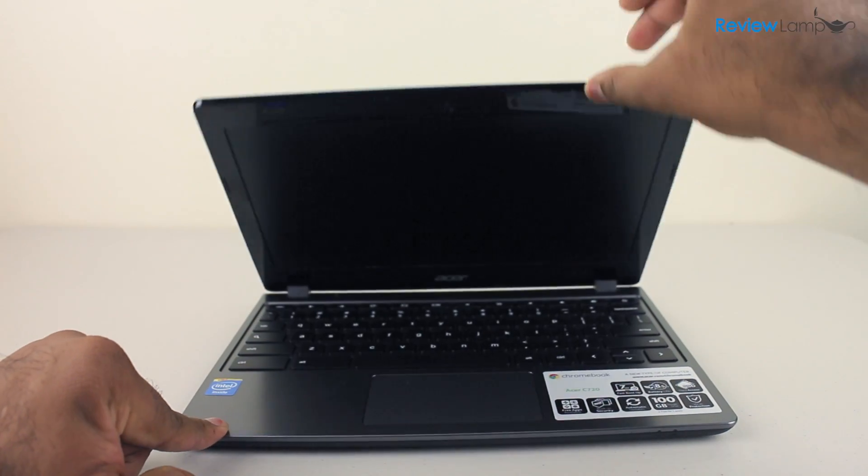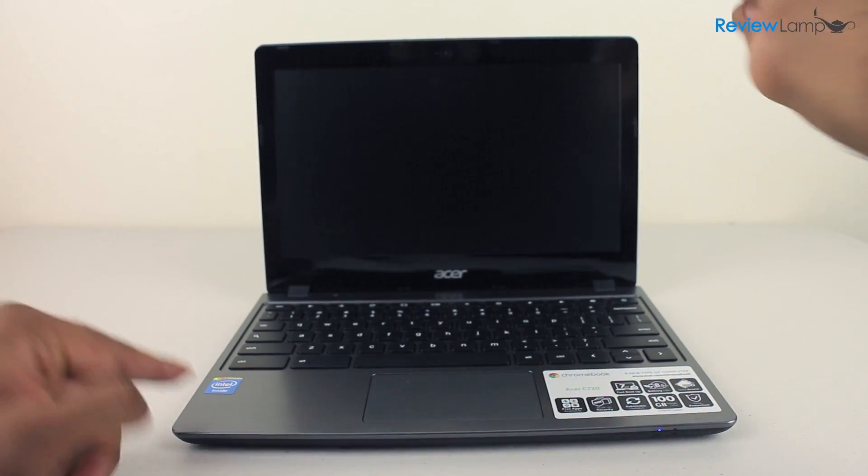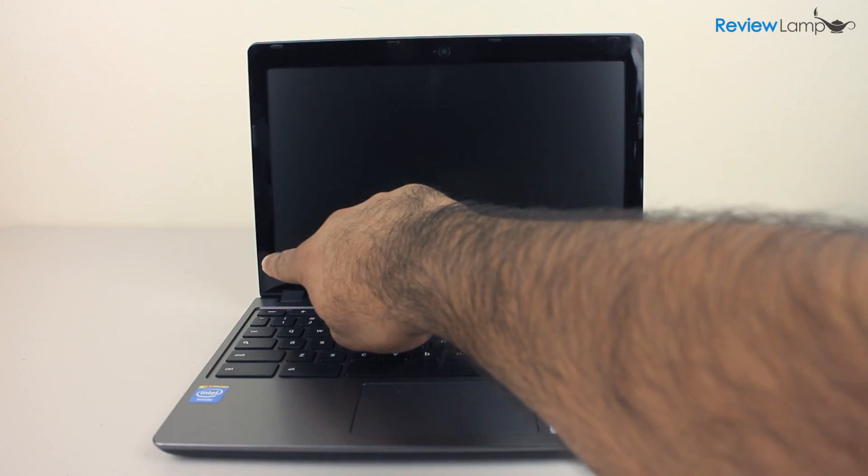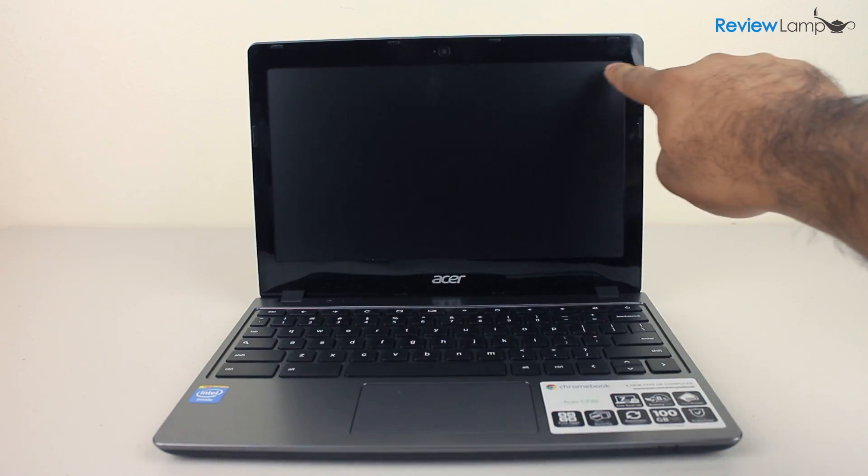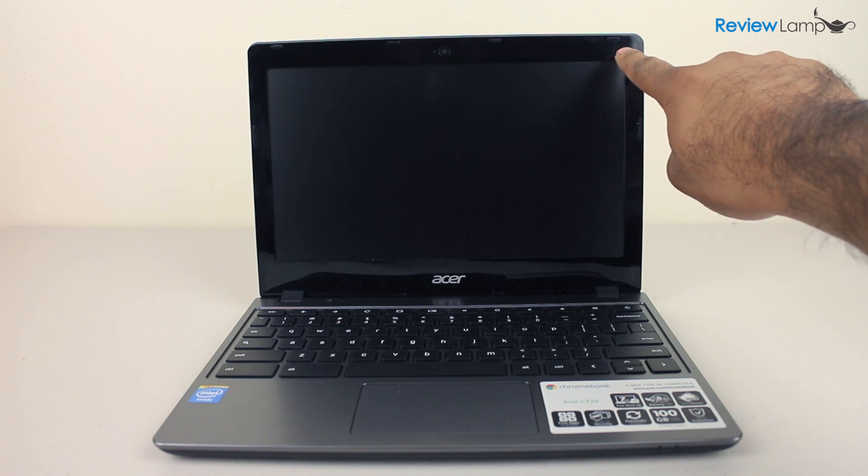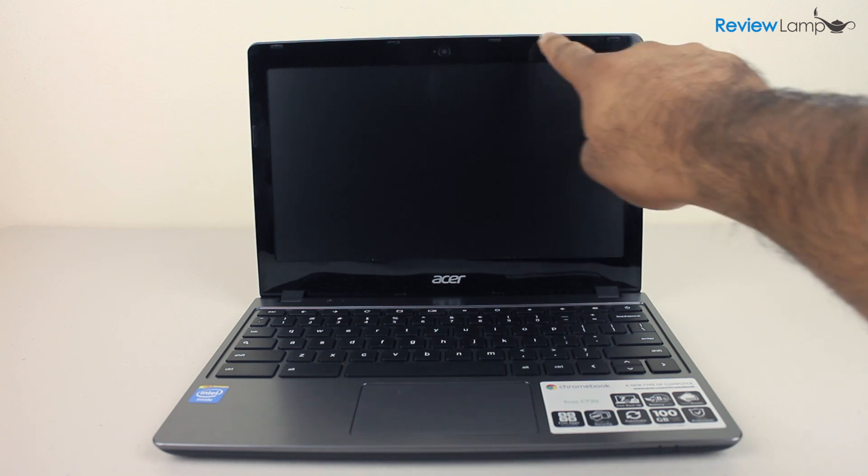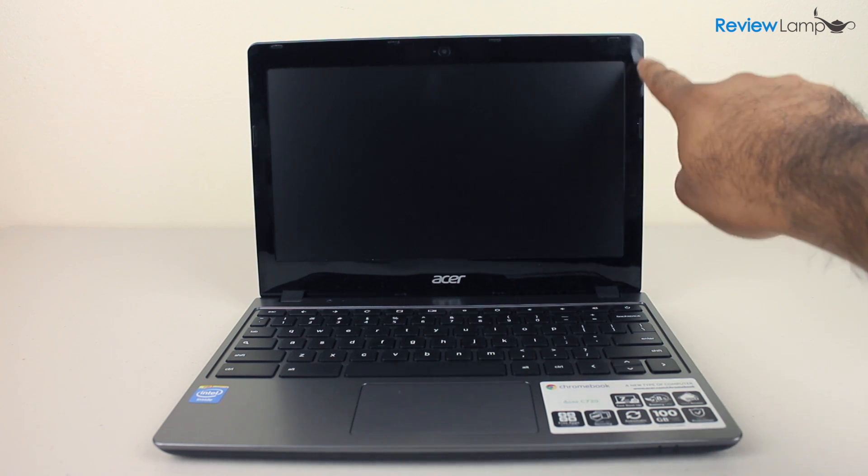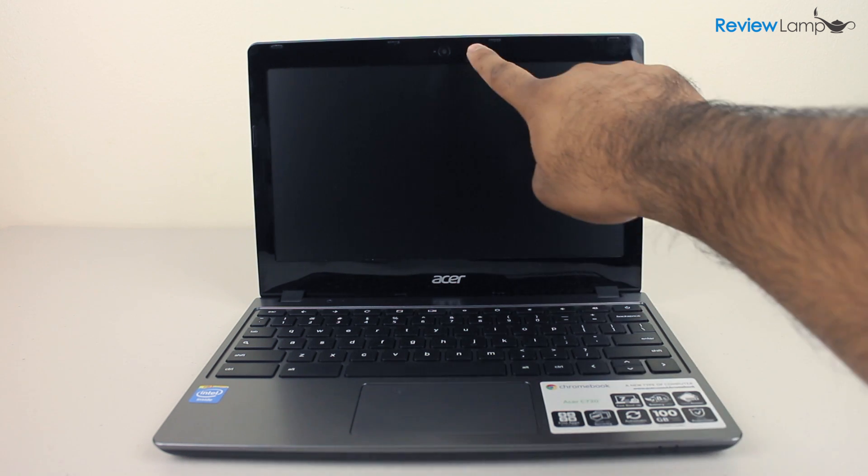When you open the C720 up, there's the 11.6 inch LED screen with a black bezel around it and the webcam and microphone embedded into the bezel.